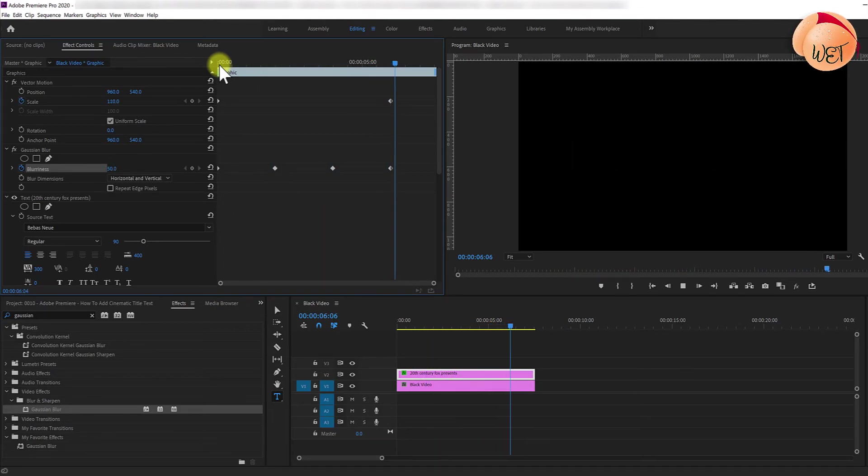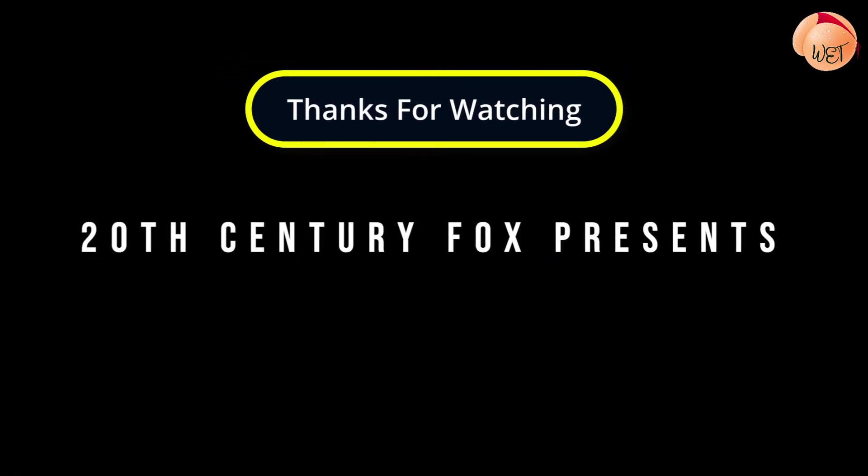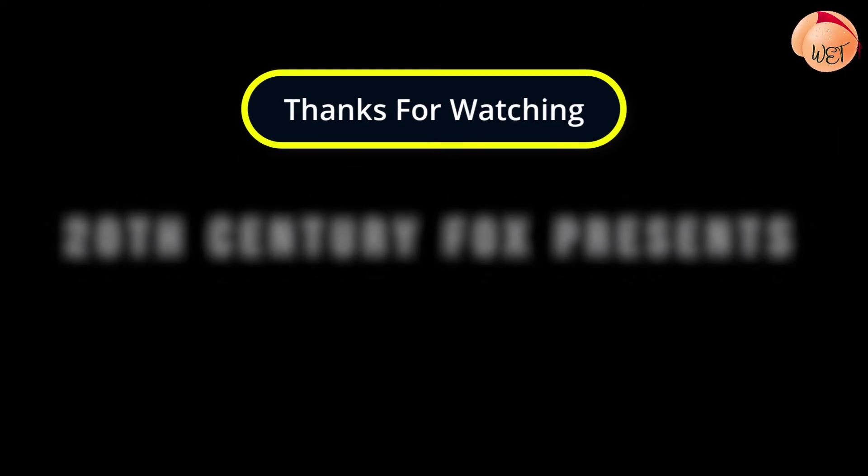Now you have a nice looking cinematic title that blurs in and out while growing slightly in Adobe Premiere. And that's it for this tutorial. I hope you learned something new. Thanks for watching and I look forward to seeing you again soon.